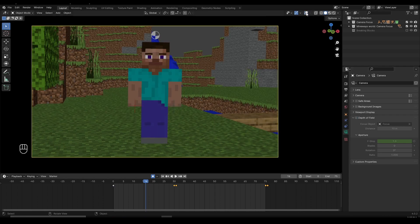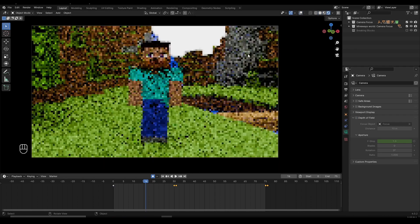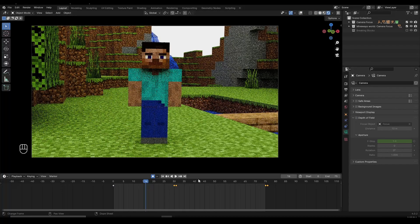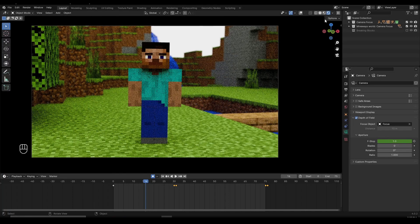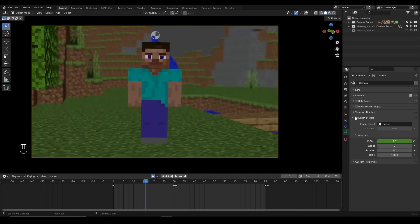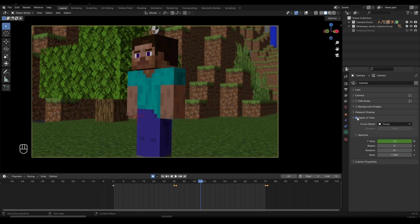Without the depth of field — let's go inside the render view to see it better. This is the before, and this is the after with the depth of field. Inside the solid view for a better preview: before, after. This is the before and this is the after. We have slightly blurred out the background, and it gives more realism and makes the scene look more cinematic.